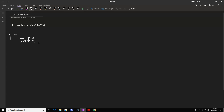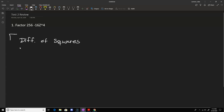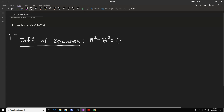something of the form a squared minus b squared, this factors into a plus b times a minus b. That can quickly be checked by just foiling out the right-hand side — your outside terms plus ab and your inside terms minus ab will cancel.